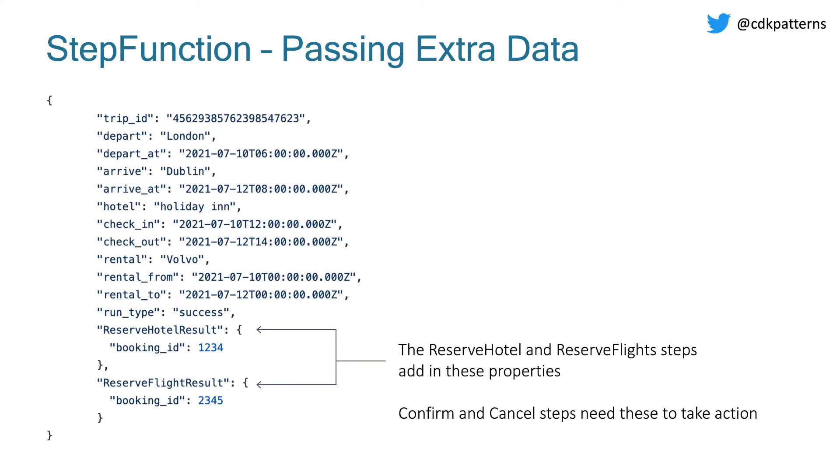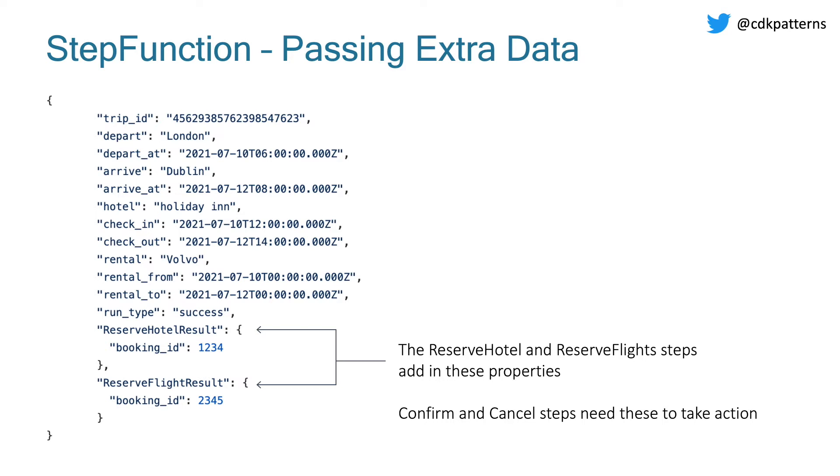The next important thing about this state is that we have all these cancel tasks and these confirm tasks and all of these are separate Lambdas. So the way that the cancel and the confirm tasks are able to update Dynamo is that after the reserve tasks run, they modify that state I just talked about and add these result objects onto the global state. So you can see reserve hotel result and reserve flight result with the booking ID for the hotel and the flight. That is what we're able to use in the confirm and cancel tasks to be able to say, okay, let's either mark this transaction as confirmed or let's delete the record.